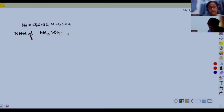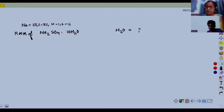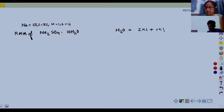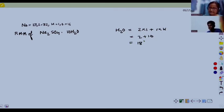We have Na₂SO₄ with 10 molecules of water. What will be the molecular mass of water? 2 into 1 plus 1 atom of oxygen into 16. So it is 2 plus 16, how much is it? 16 plus 2 is 18.